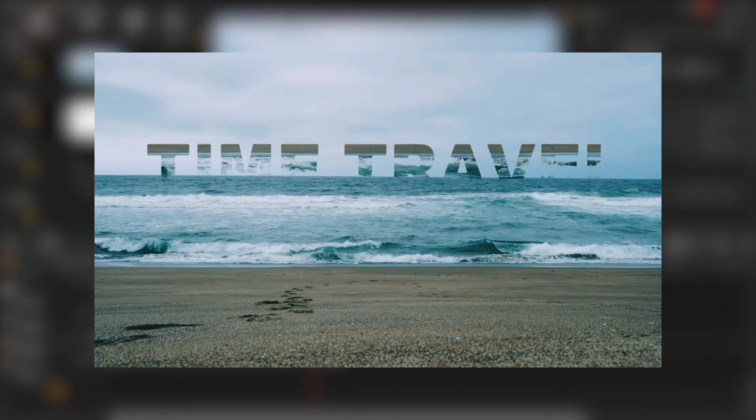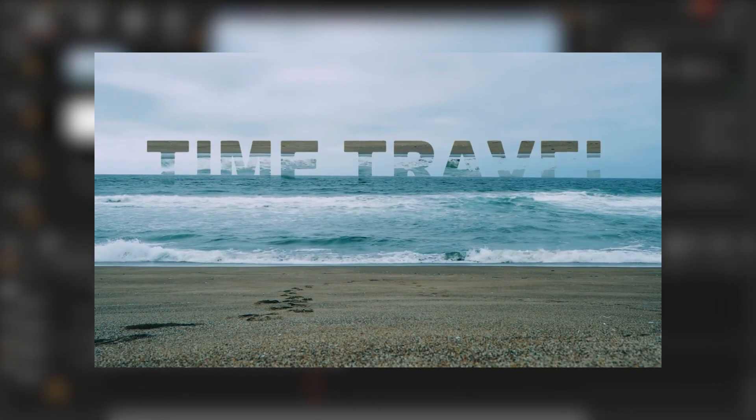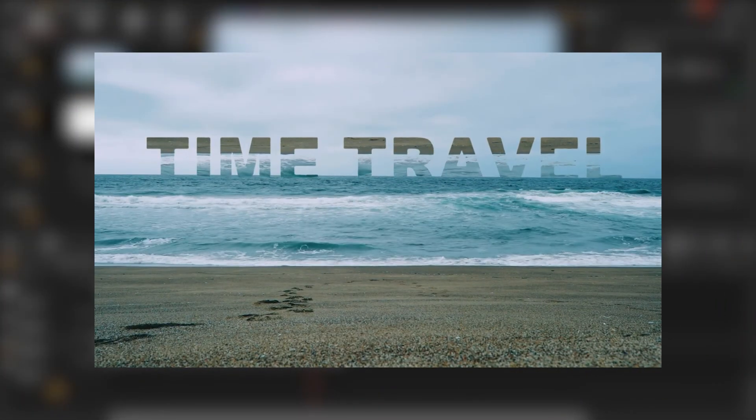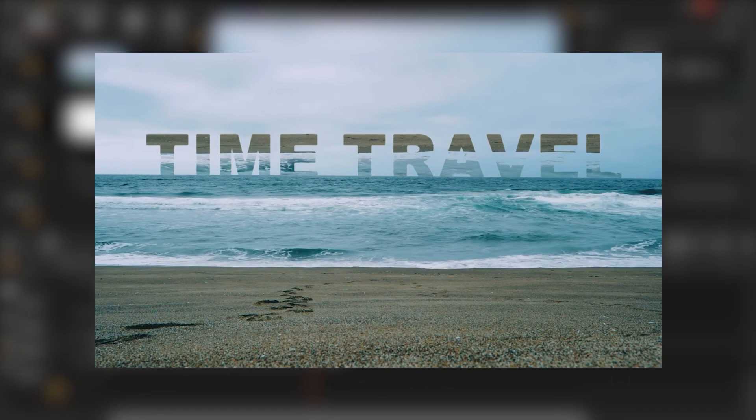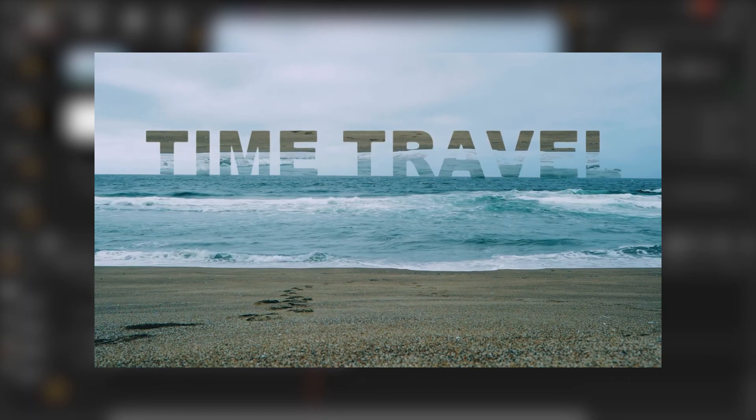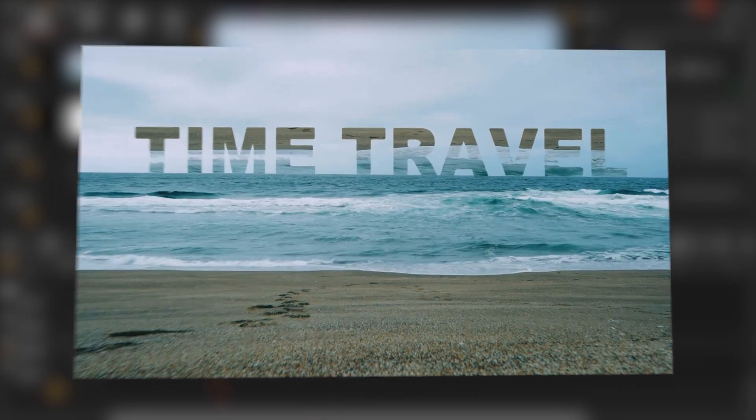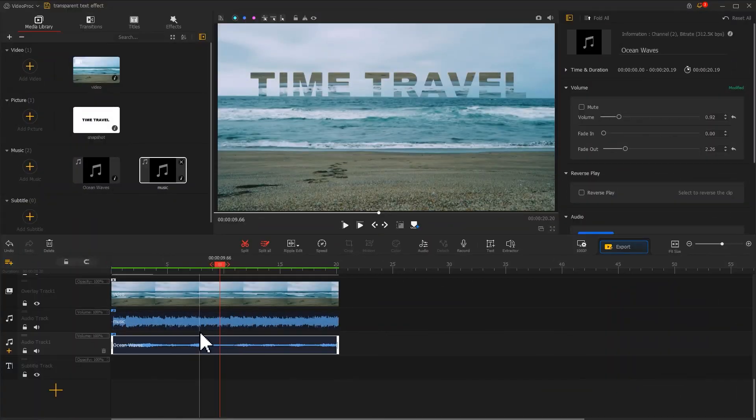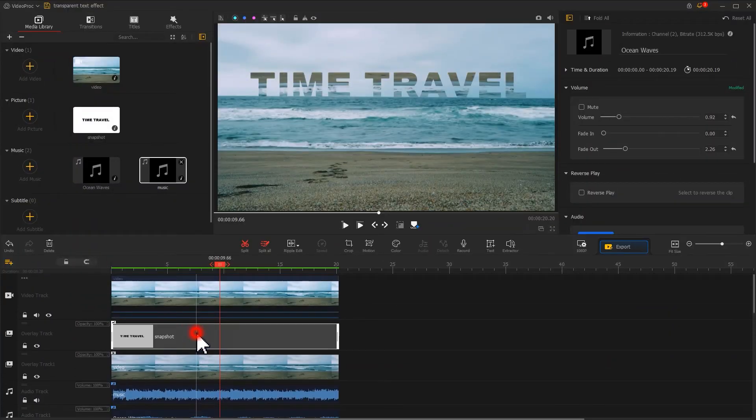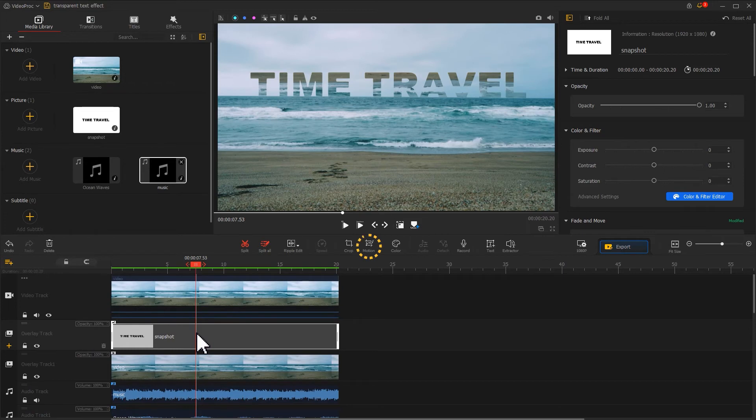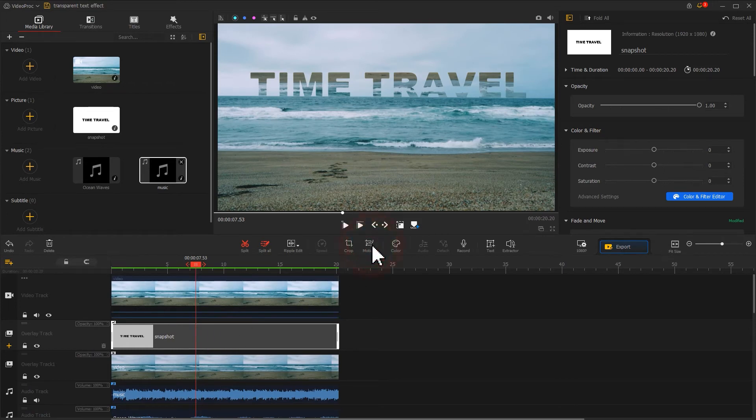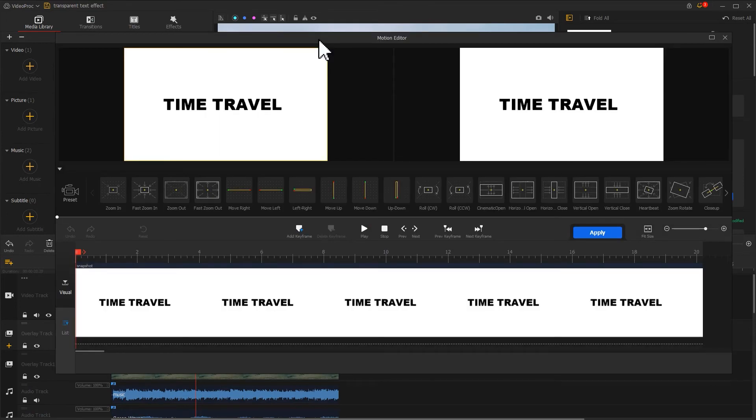Finally, I also want to create a more advanced effect like this. Let's select the image. Find the motion icon in the toolbar. Click on it to enter the motion editor panel. Let's find the first frame. Click on Add keyframe.